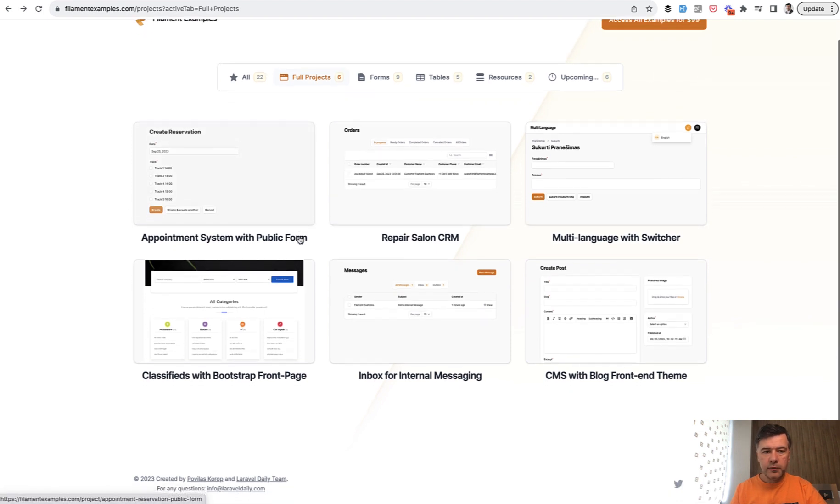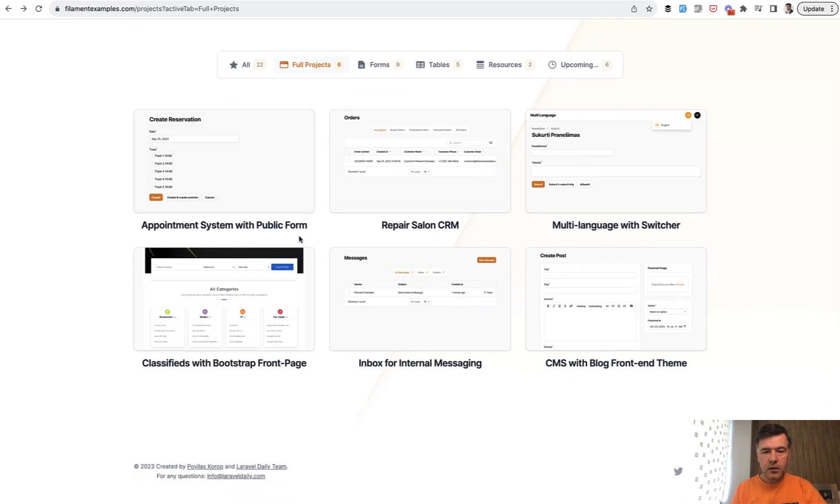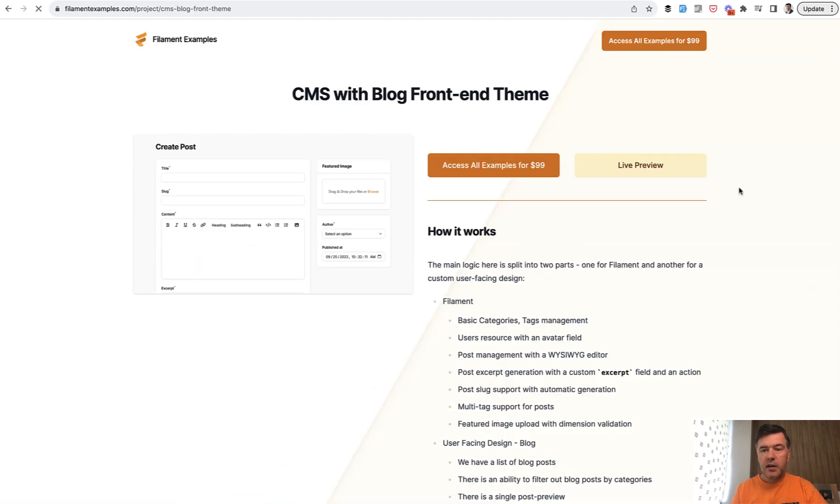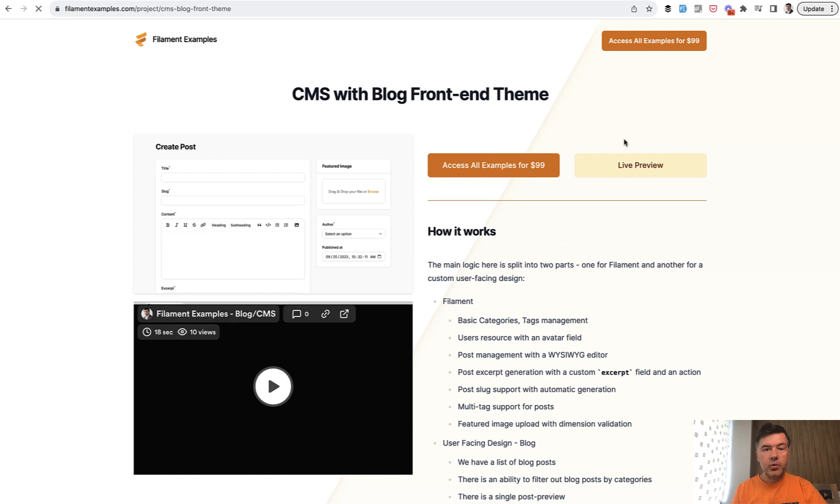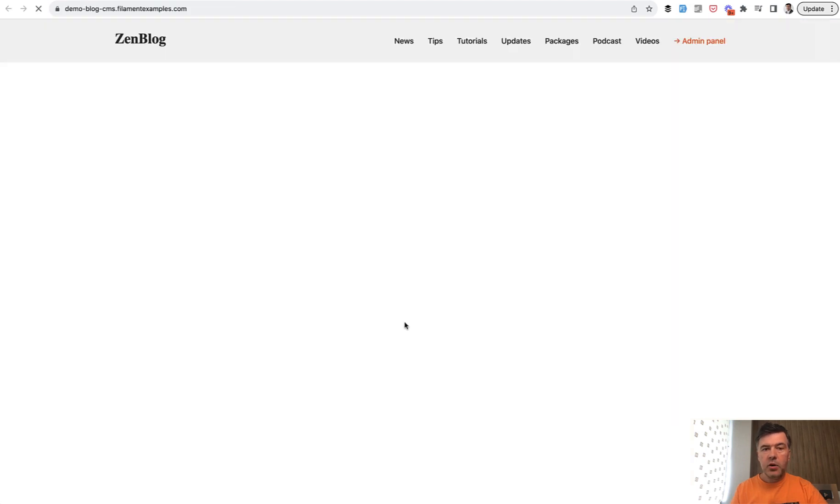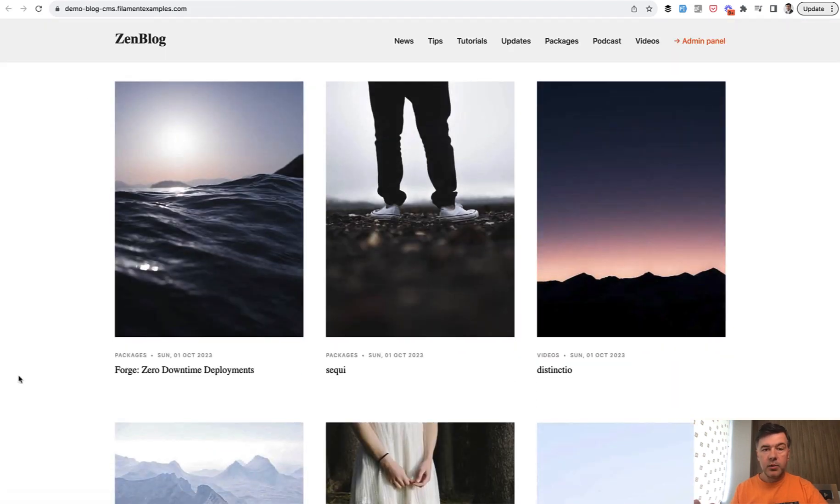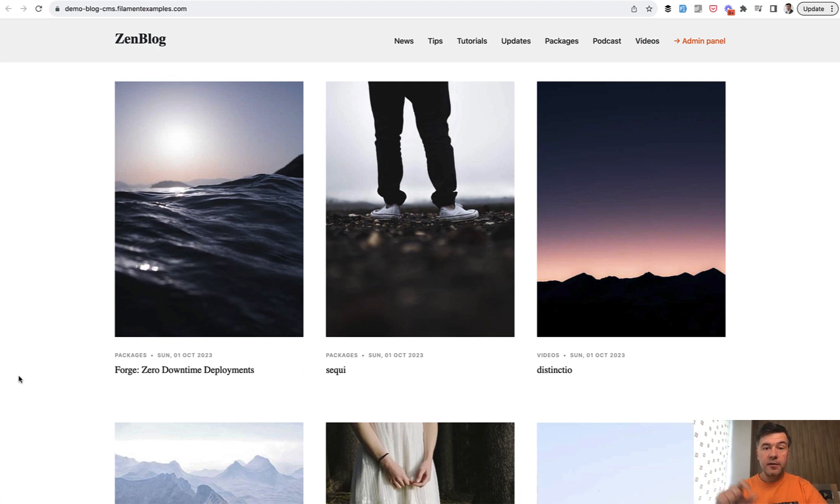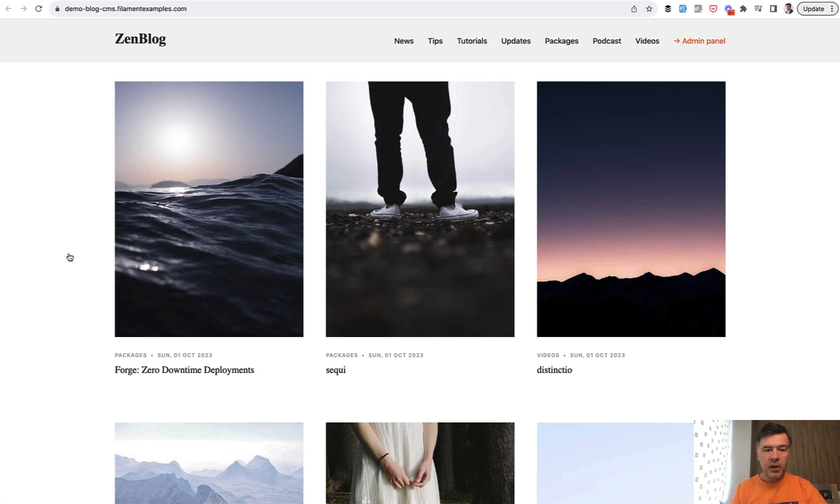So if we go to full projects and go to the same CMS, there's live preview. So if we click live preview in the new tab, we find the blog. In this case, the project is with front end theme bootstrap. This is actually an example of how to use Filament for admin panel and have a totally separate page with a front end design.